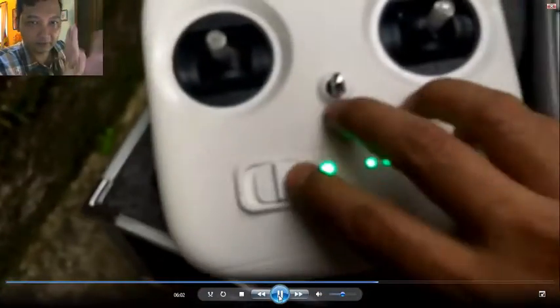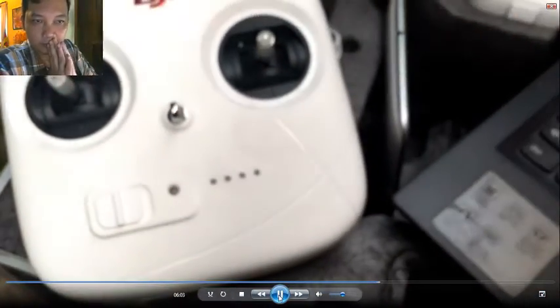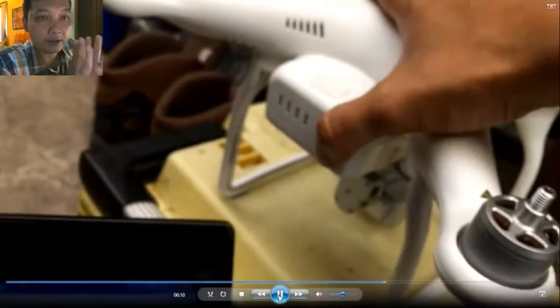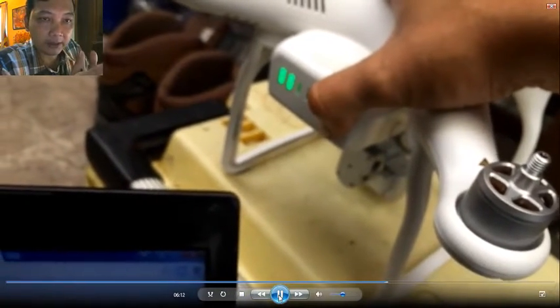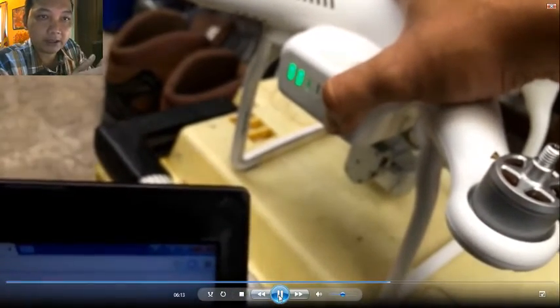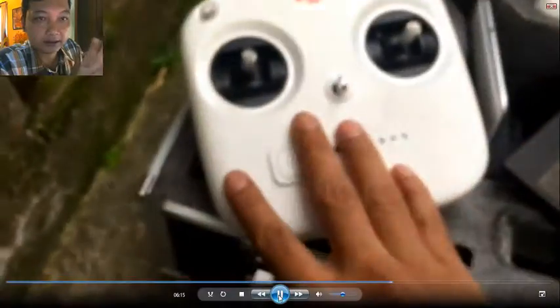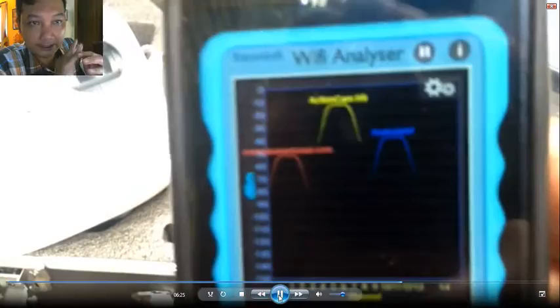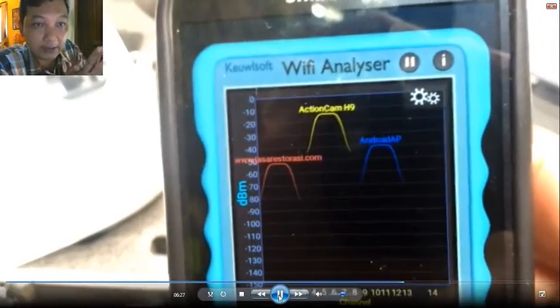Now I'm going to turn off the Phantom and turn it on again. As we saw, the Phantom and the action cam were both on channel 6. I turn off the Phantom and turn it back on without turning off any other Wi-Fi, to see what happens.